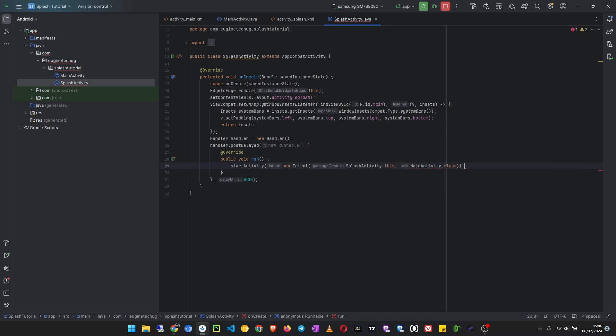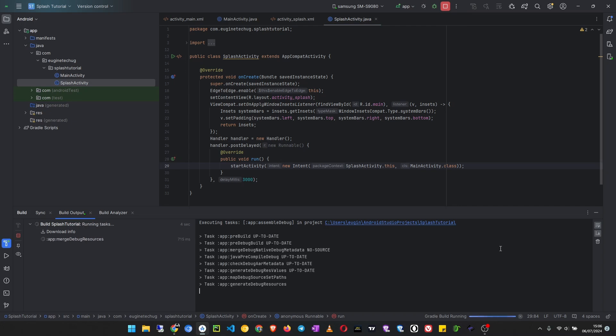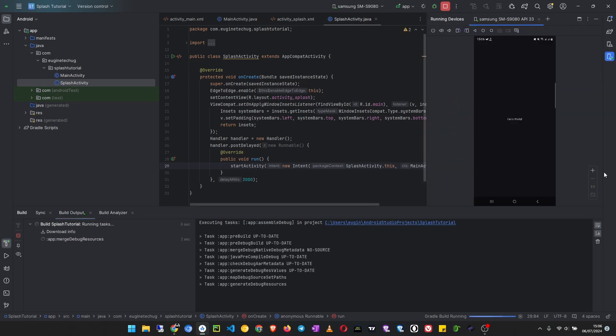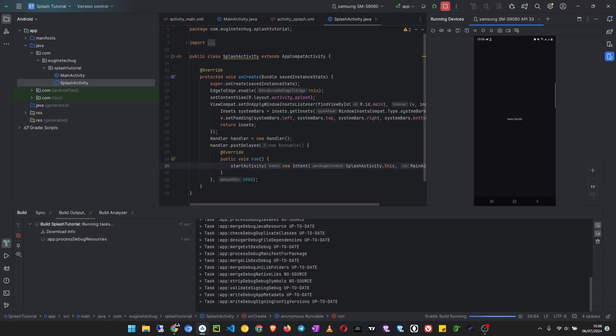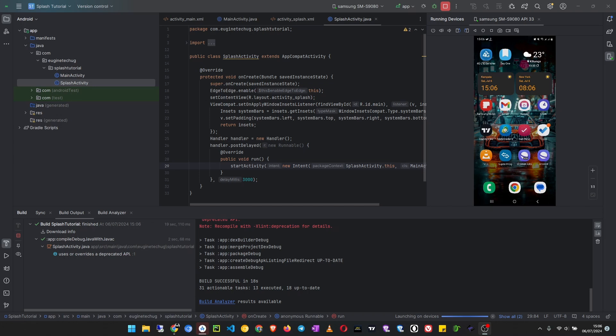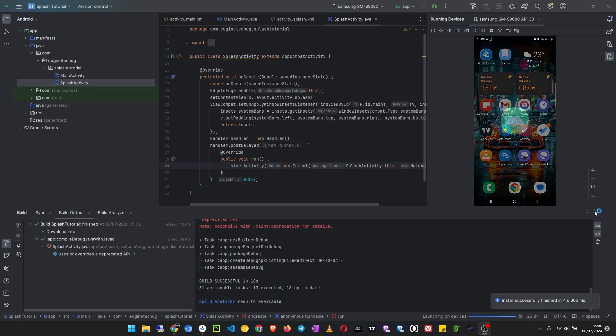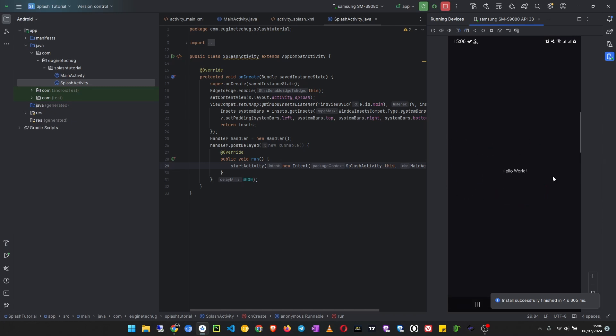Then we end the statement. Okay, that's it. So now we run our app to see if it is working. You can see the splash is now on. Three seconds. Our app opens.